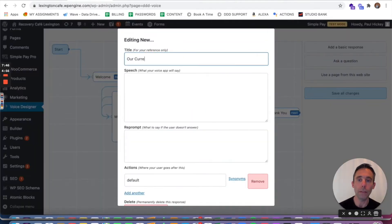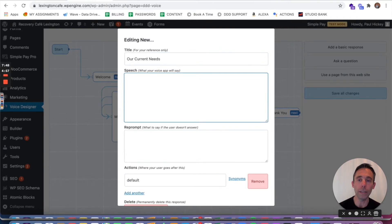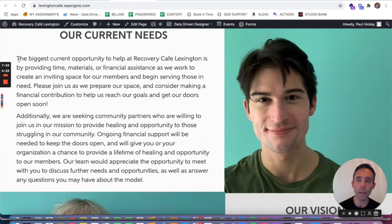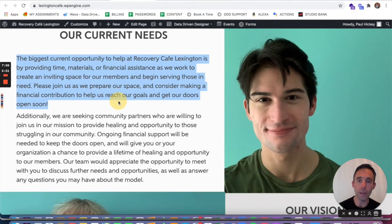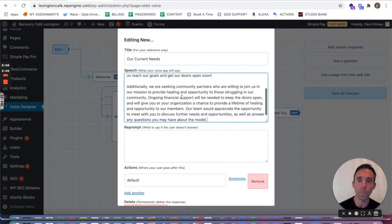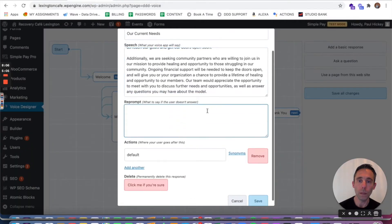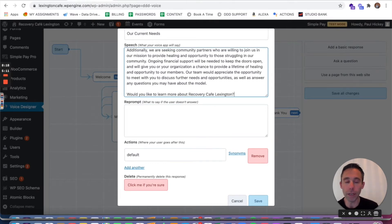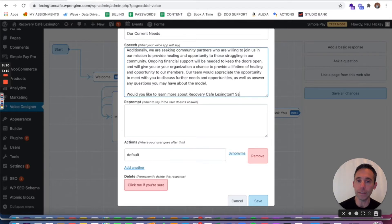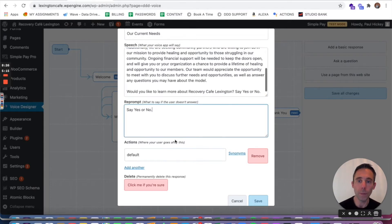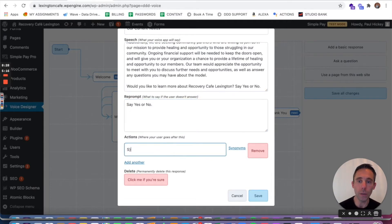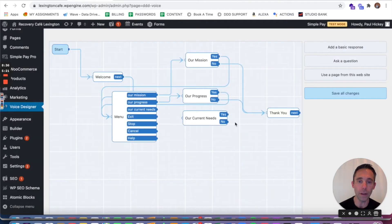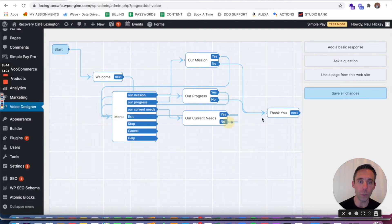Now the last one are current needs of course. Copy and paste this from the current needs section. And then do the reprompt. The question and the reprompt, would you like to learn more about Recovery Cafe Lexington? Say yes or no. Reprompt say yes or no. Now the reprompt is required by Alexa and Google Assistant. That's why we have to have it in there. And you would get an error message in the voice designer if you don't have a reprompt in there.